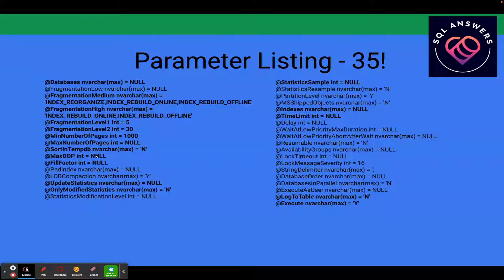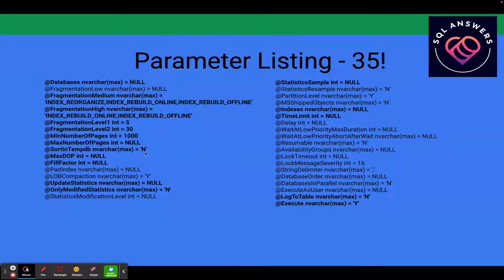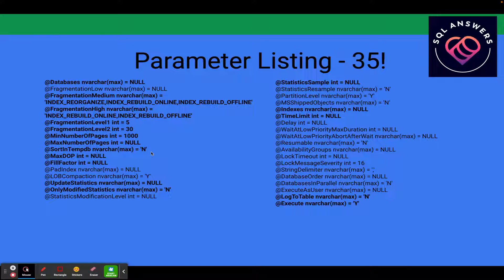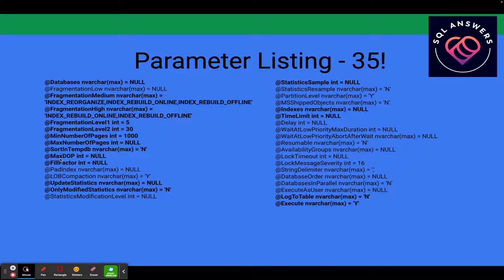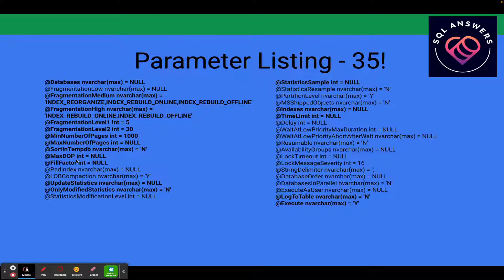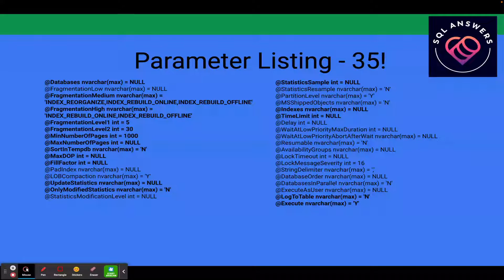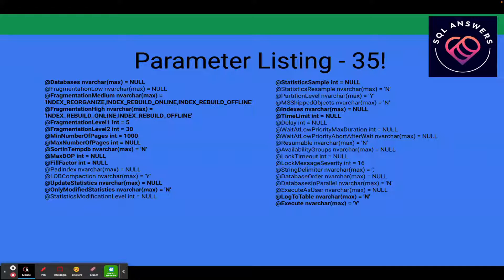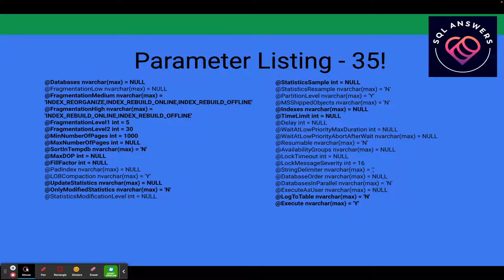Sort in TempDB, you can specify whether or not you want the sorts to be done in TempDB. The default is no. I normally set this to yes. Max DOP, that stands for max degree of parallelism. Max DOP is telling index maintenance to put a cap if you specify max DOP on the number of threads that would be spawned to run your procedure.